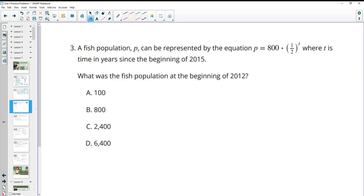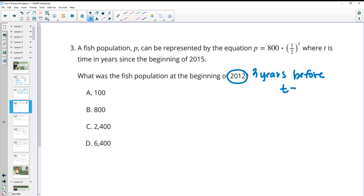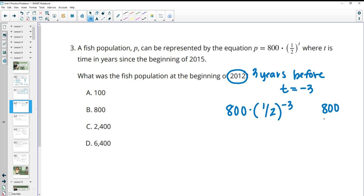Problem three: a fish population P is modeled by P equals 800 times one half to the T, where T is years since the beginning of 2015. Finding the population at the beginning of 2012 — that's three years before, so T equals negative three. 800 times one half to the negative three means doubling three times: 800 → 1,600 → 3,200 → 6,400.